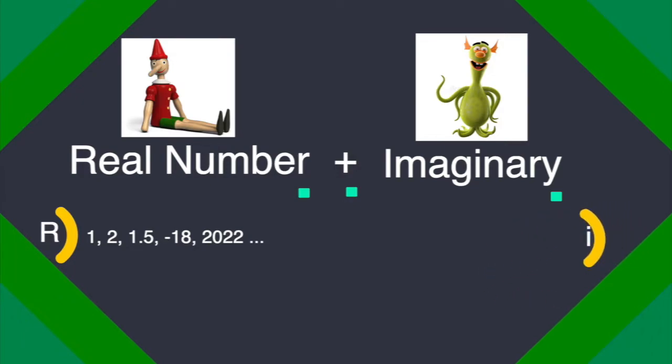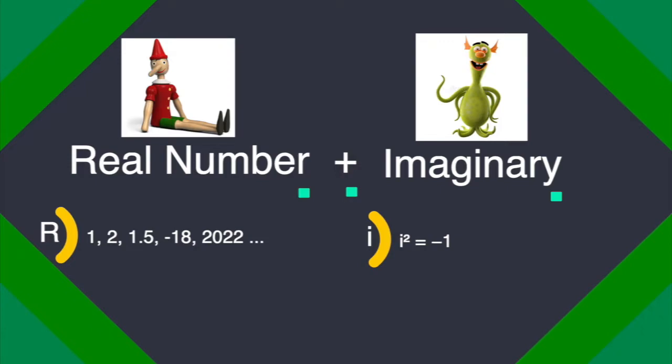On the other hand, imaginary numbers are the ones when squared give a negative result. And normally this does not happen because when we square a positive number we get a positive result, and when we square a negative number we also get a positive result.